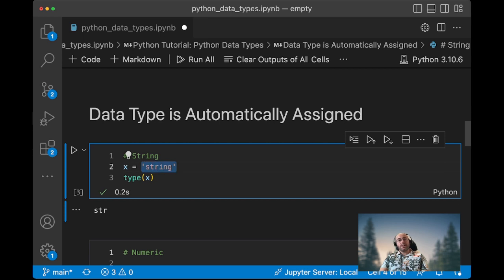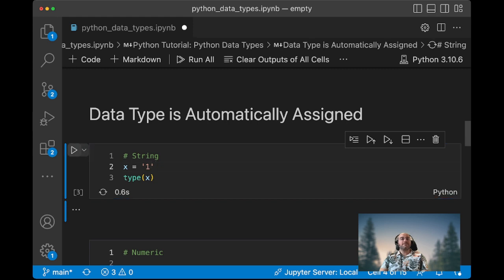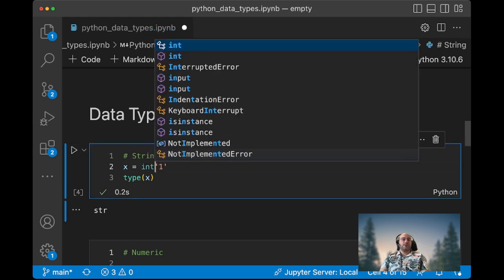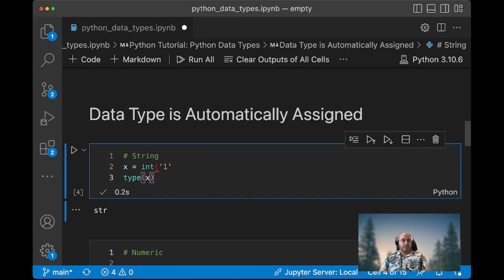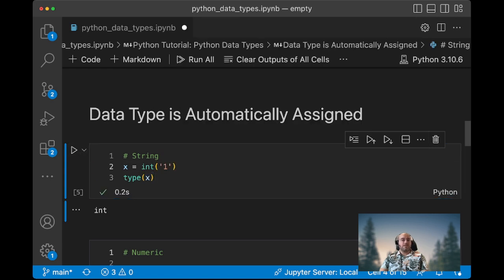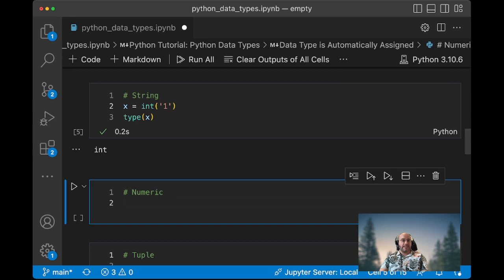However, if you have a number here instead that is set up as a string, then you can define it, and when you type type, it will be a string. But you can define it by using a constructor method such as int and then it converts that to int.